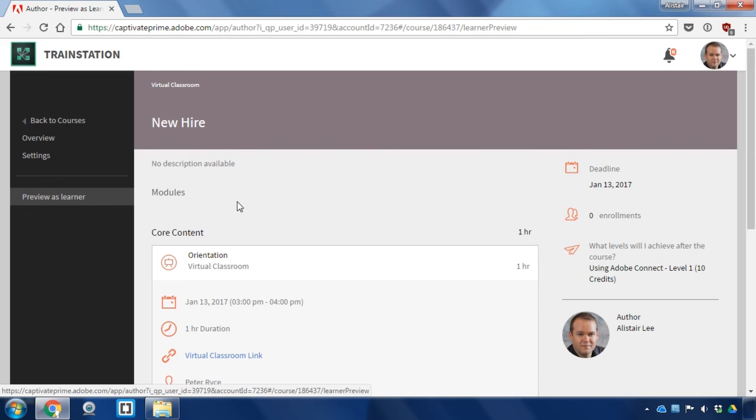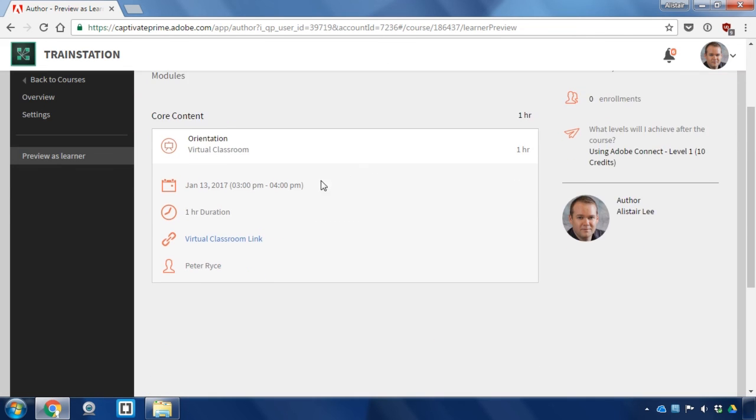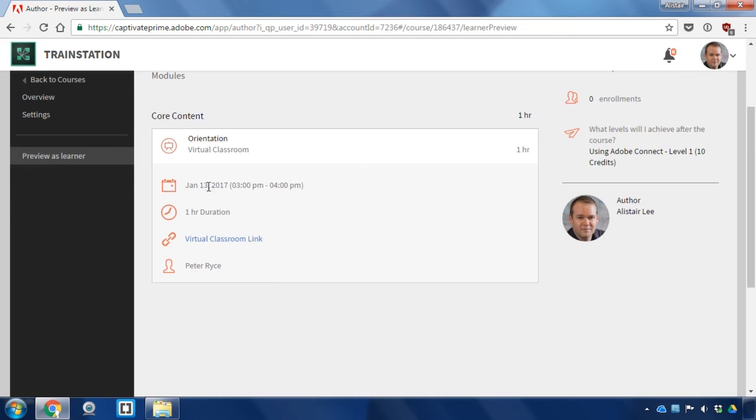And so when a learner enrolls in this, they'll be able to see the date and time of the live virtual classroom setting, how long it is, and they'll get a link that will be activated 15 minutes prior to the scheduled start time of the live virtual classroom.